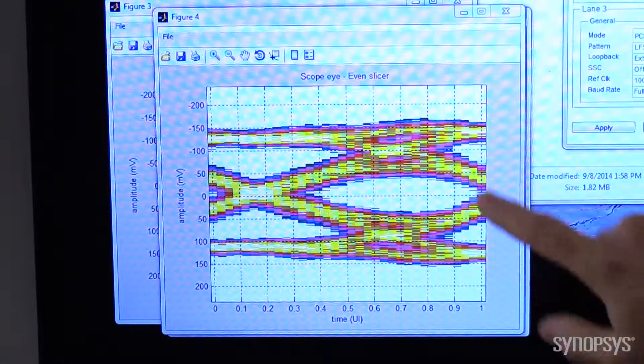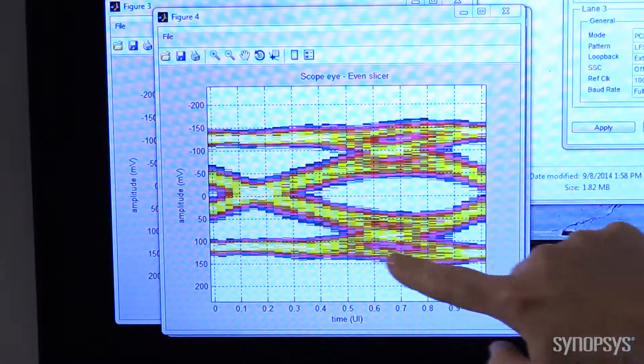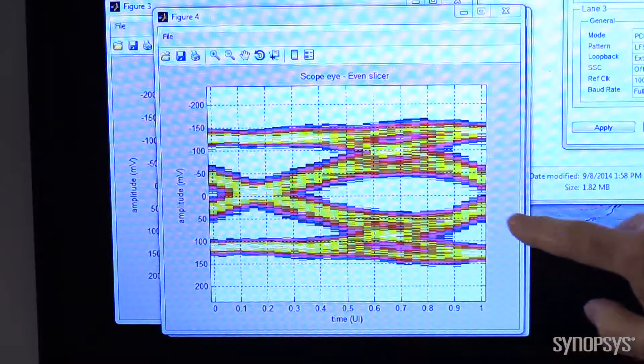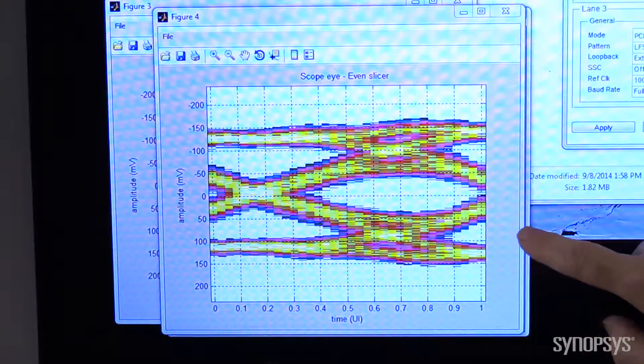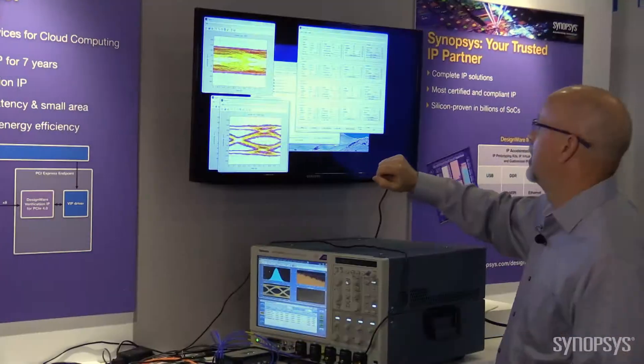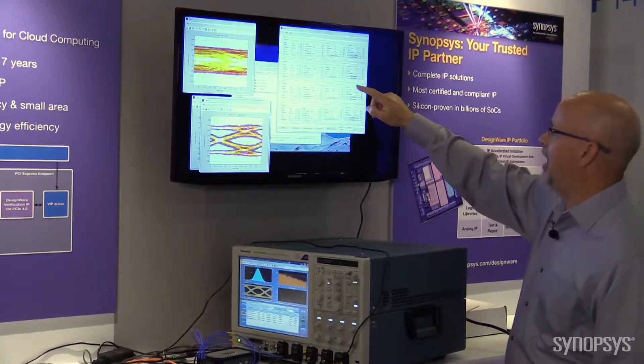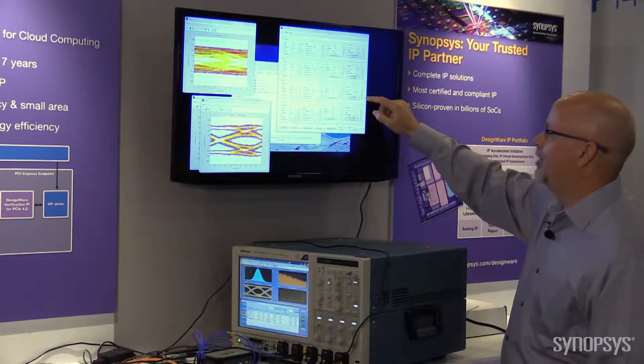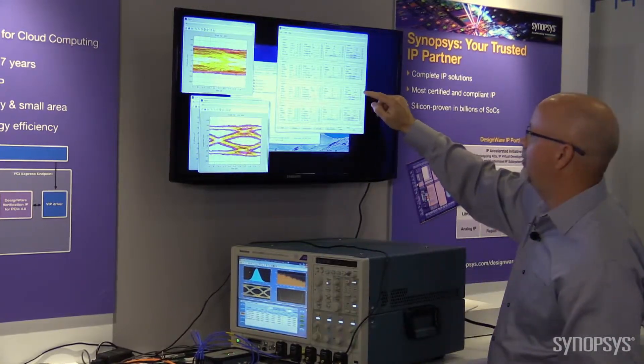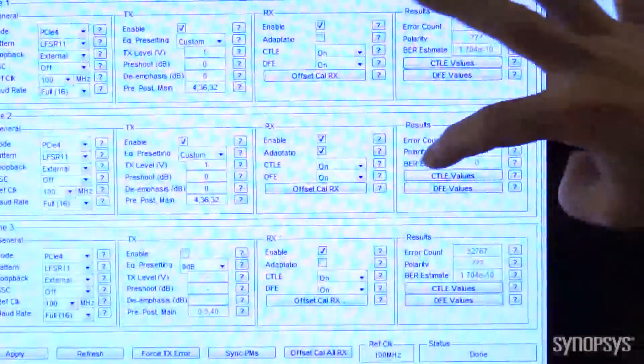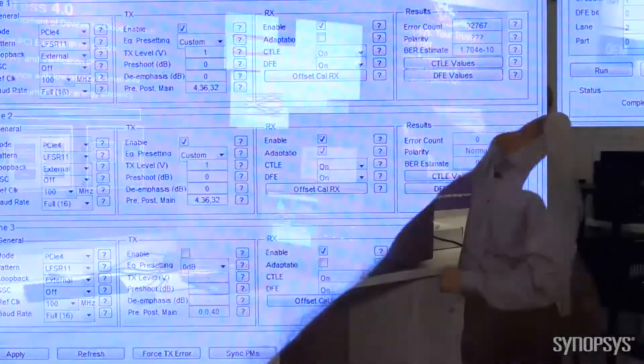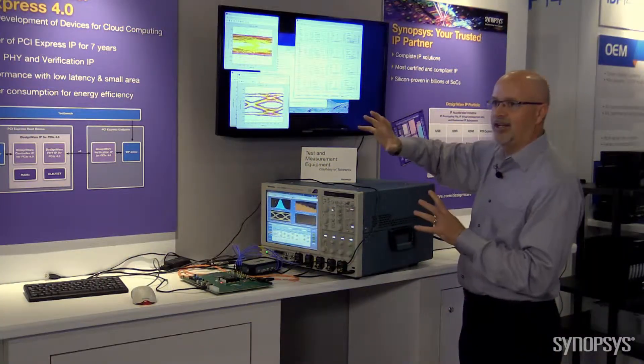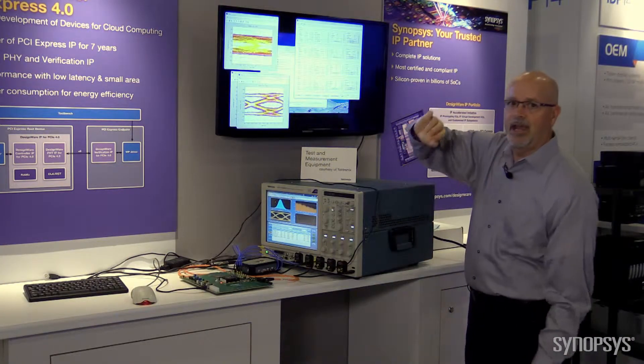We can generate this eye diagram using our onboard diagnostics for the PHY. Now over here, we can see that on that channel, we have a nice clean eye now, and over here we can see that we have zero errors on the PHY. So the PHY is functioning great, has a nice clean eye, and with zero errors.